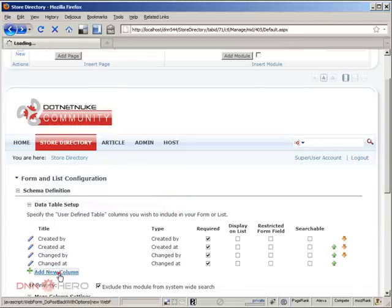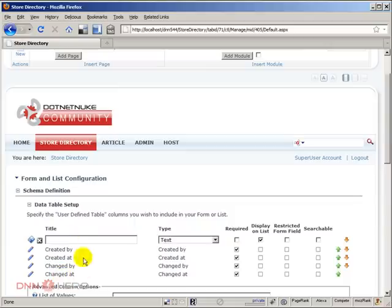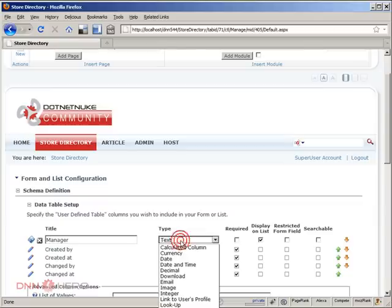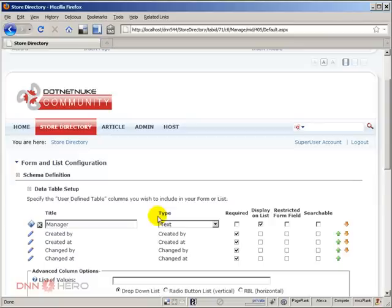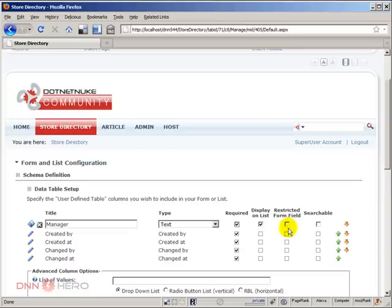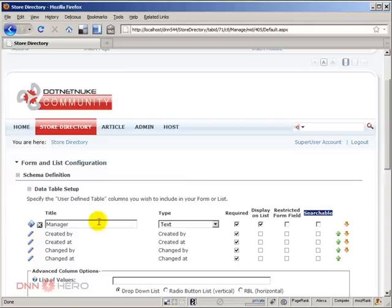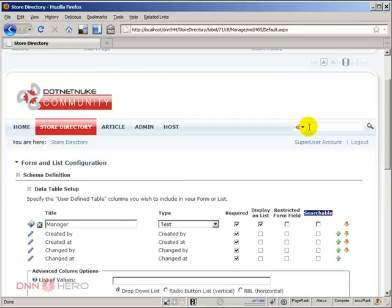I'm gonna create the new fields that I want to add to my store list. Click on new column, first thing I'm gonna create is Manager which will store the name of the manager of the store. It will be a text type, required, display on the list field. Searchable is basically if the content of this field will be searchable in the general site-wide search, so I'm just gonna uncheck this.